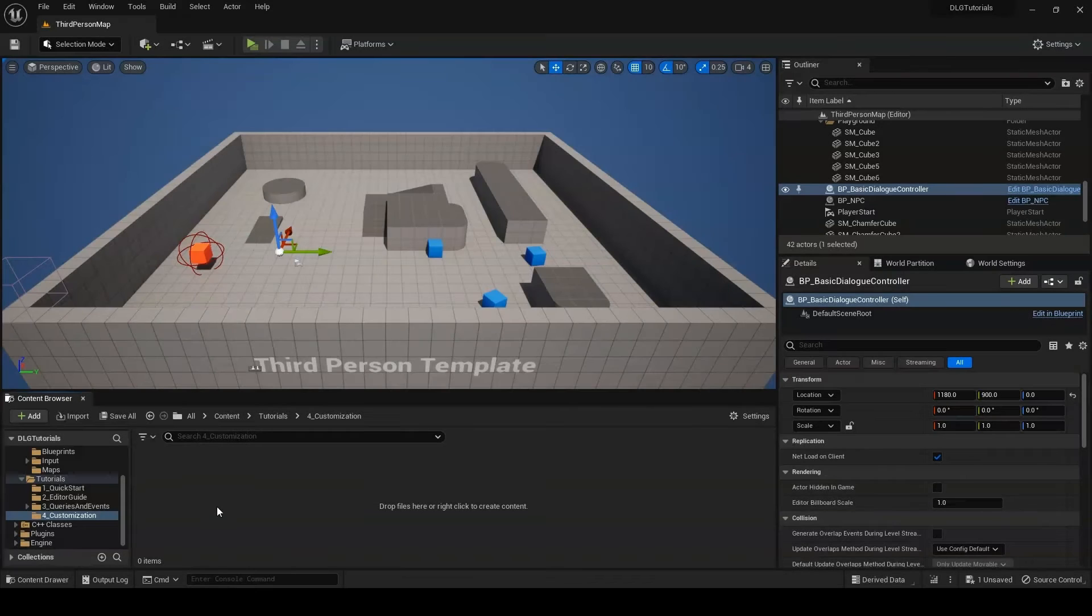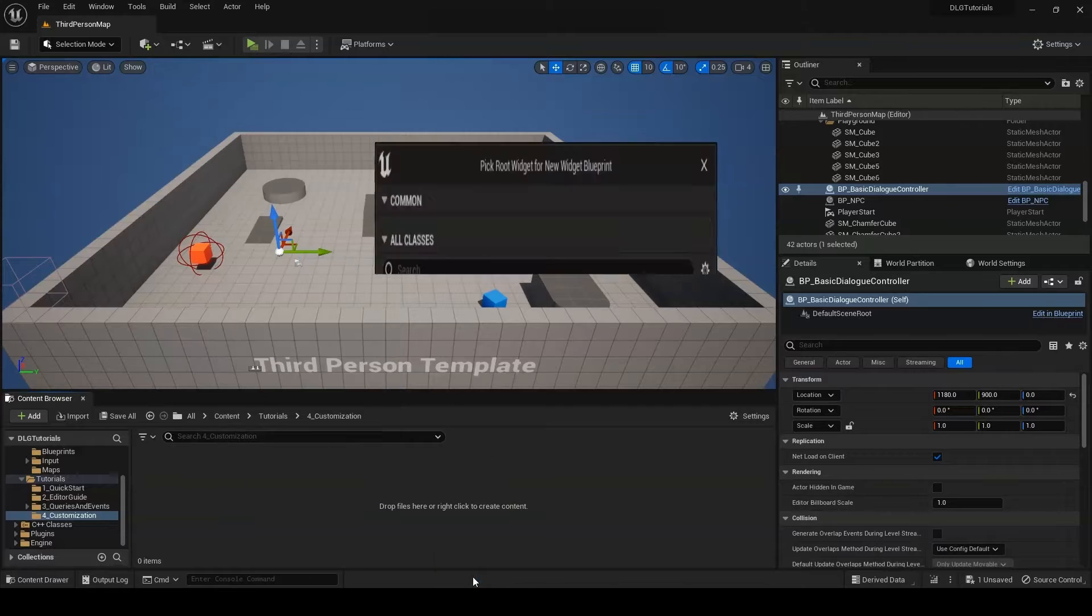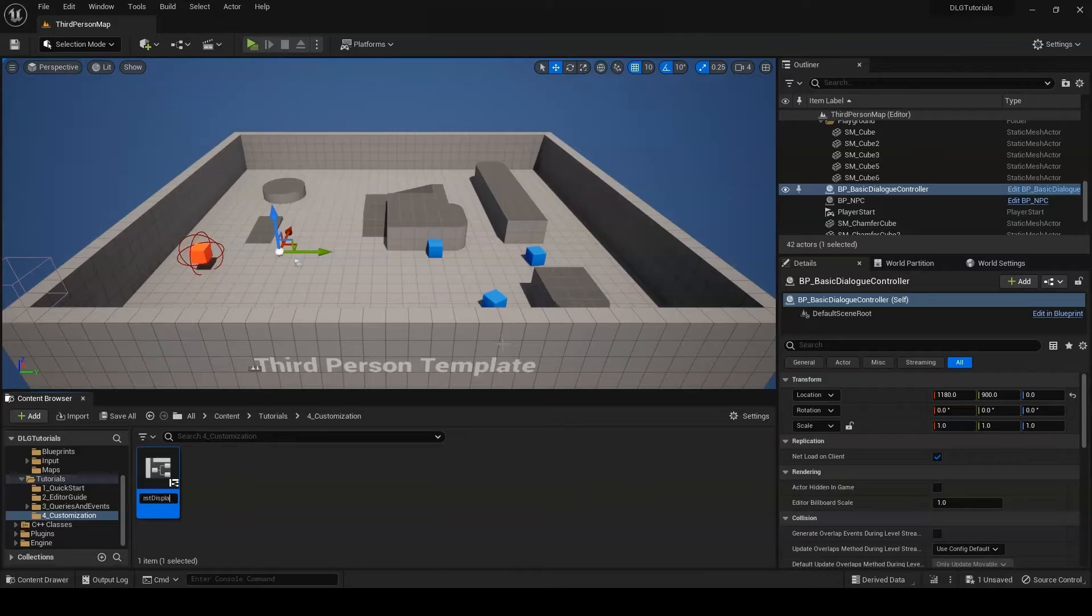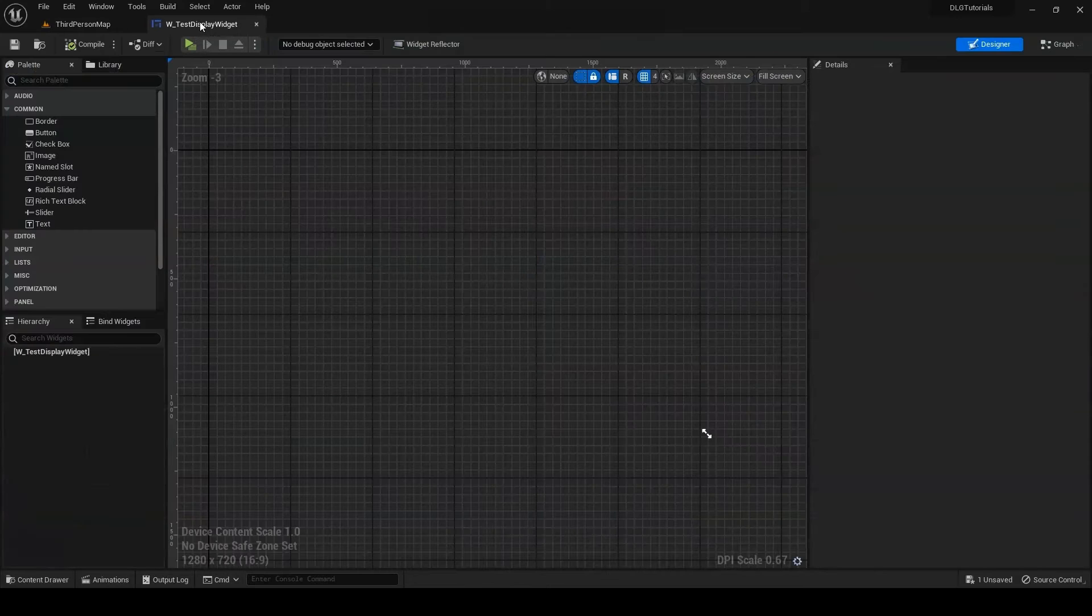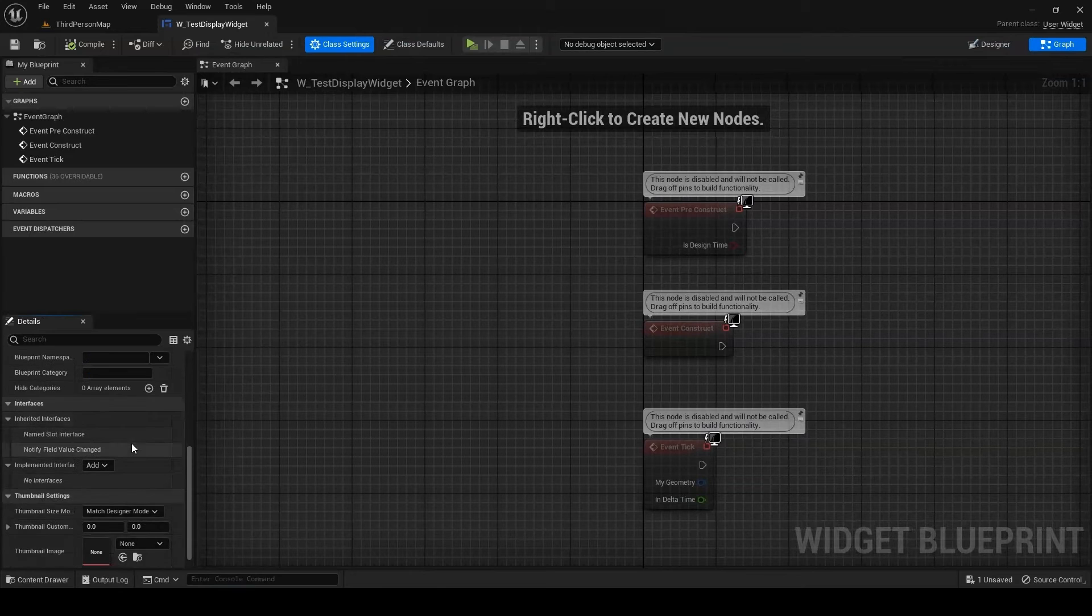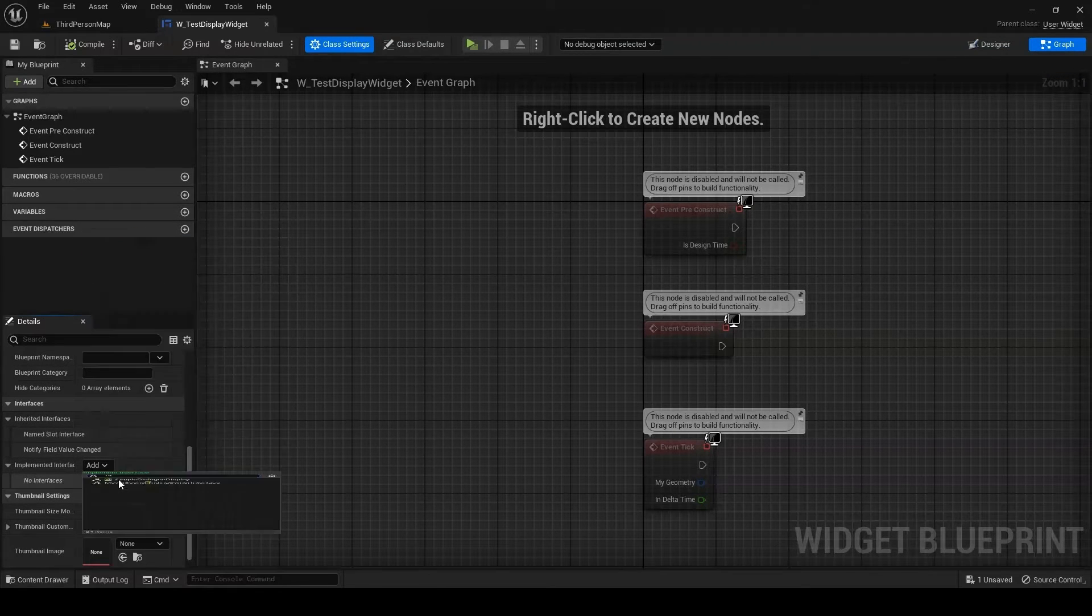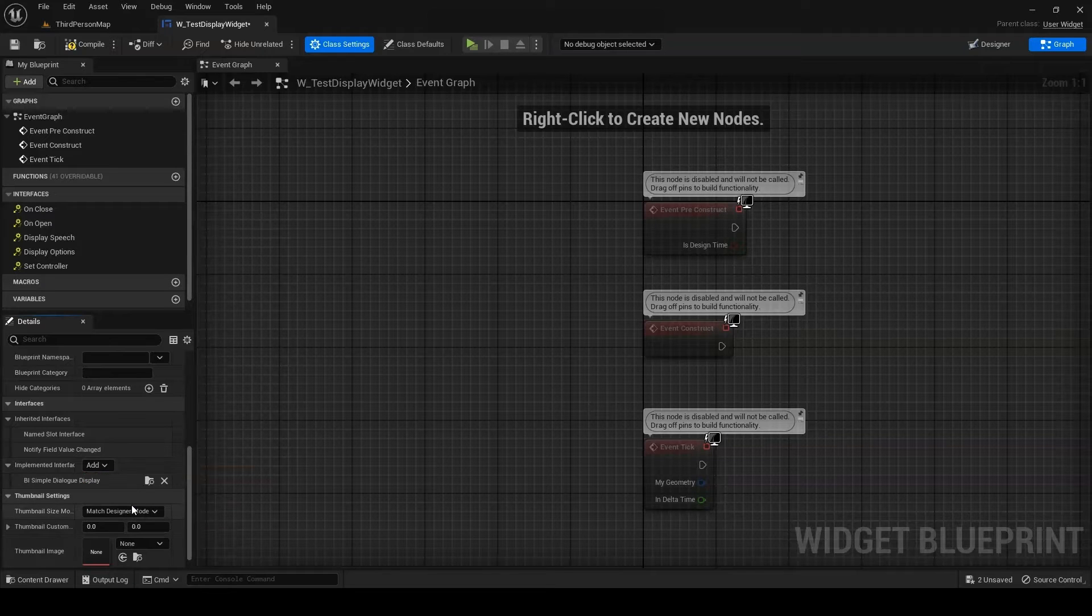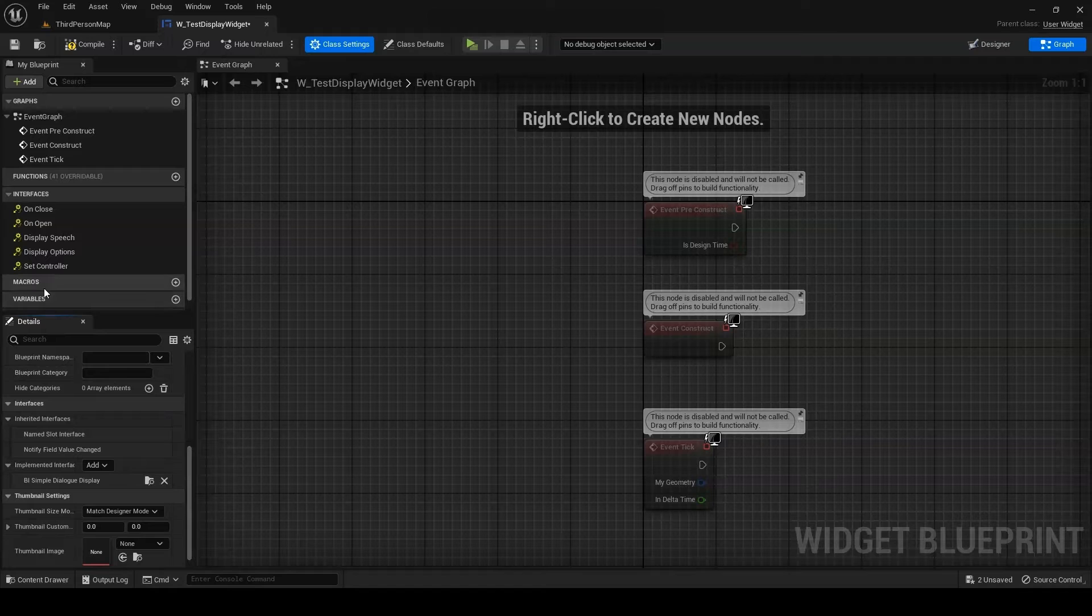Similarly, you can create your own display widgets from scratch. Just create a new user widget and set it to implement the BI Simple Dialog Display interface. As with all interfaces, that will provide you with several functions to implement to hook your custom widget into the default dialog controller.